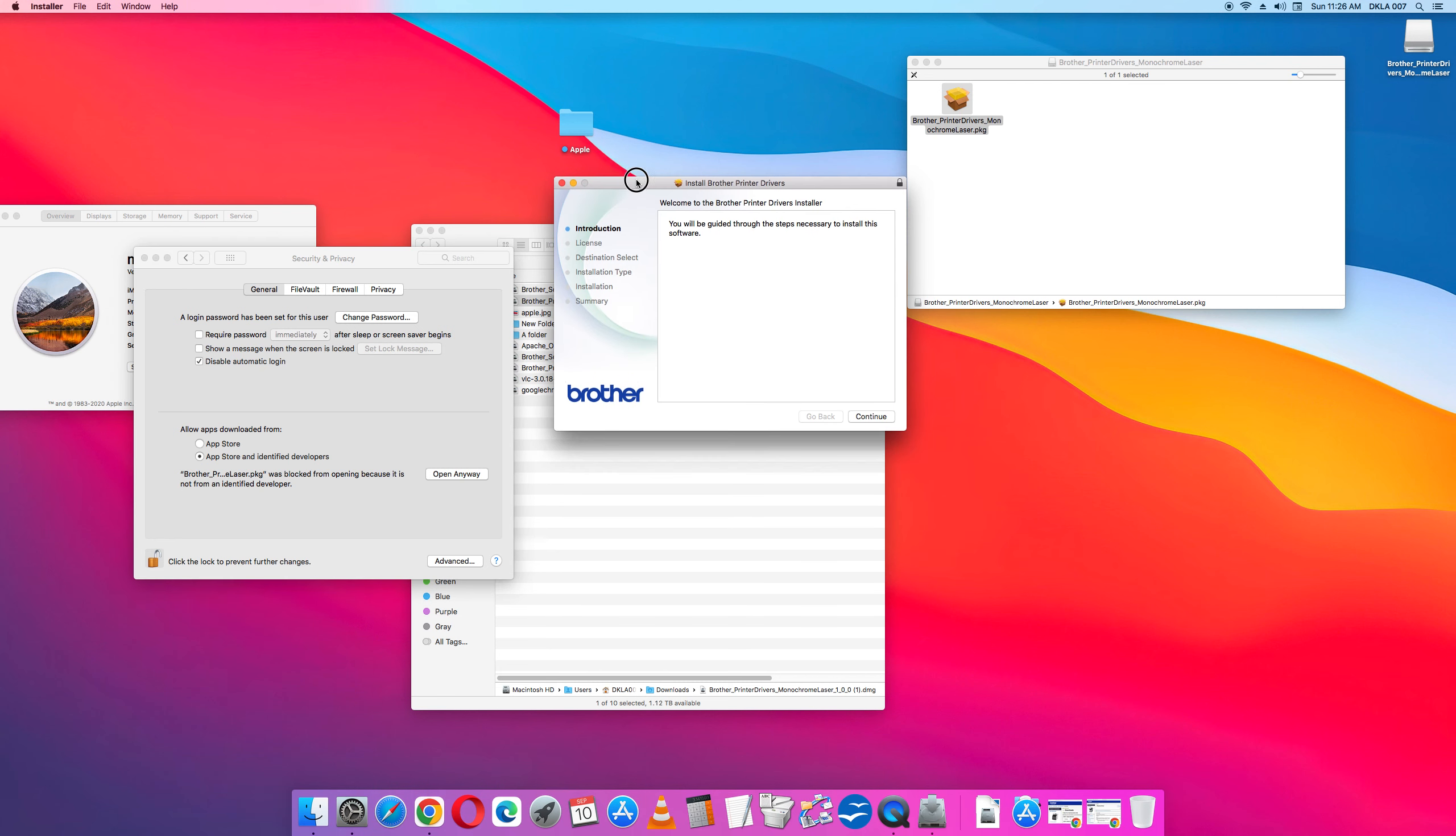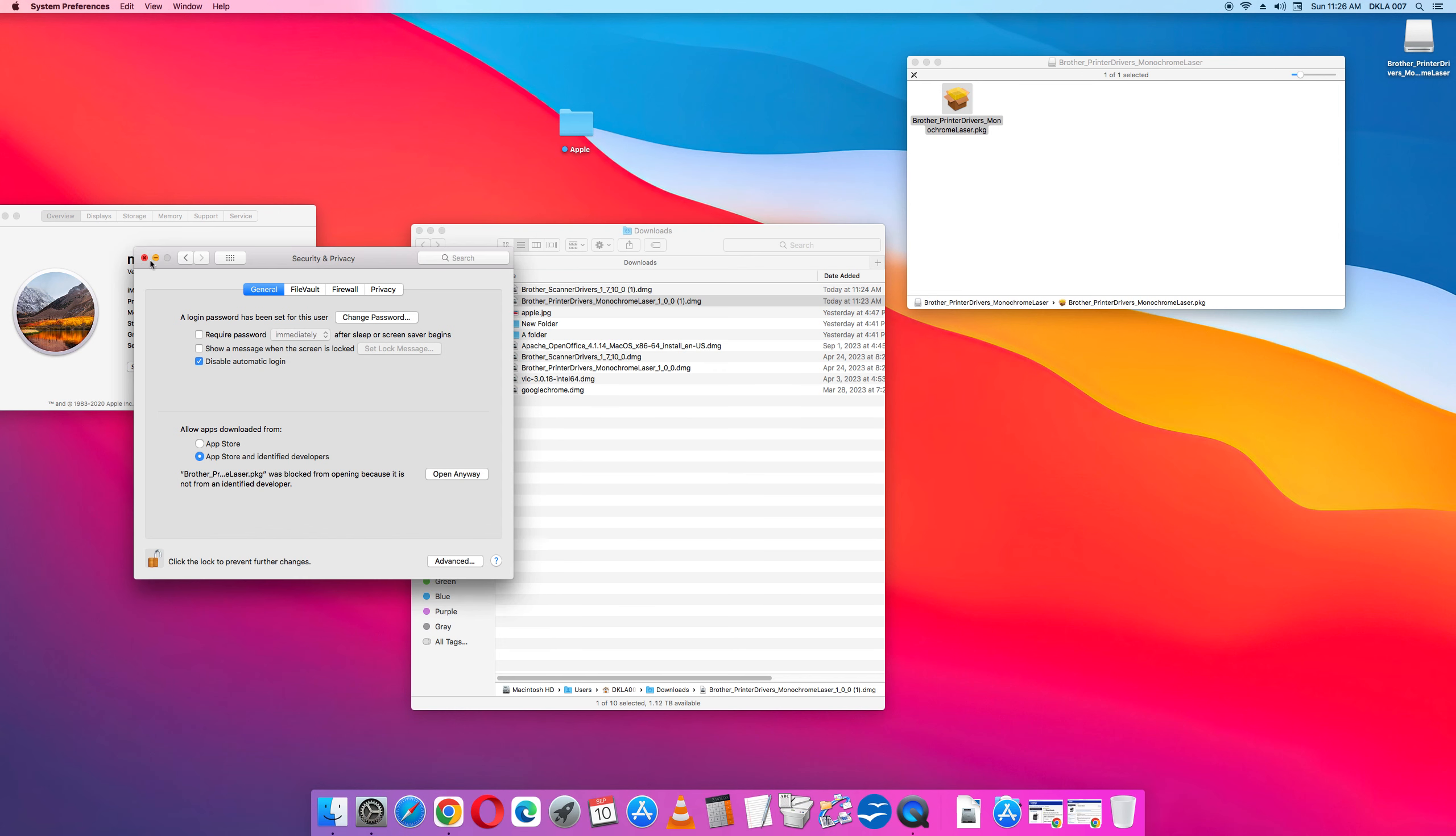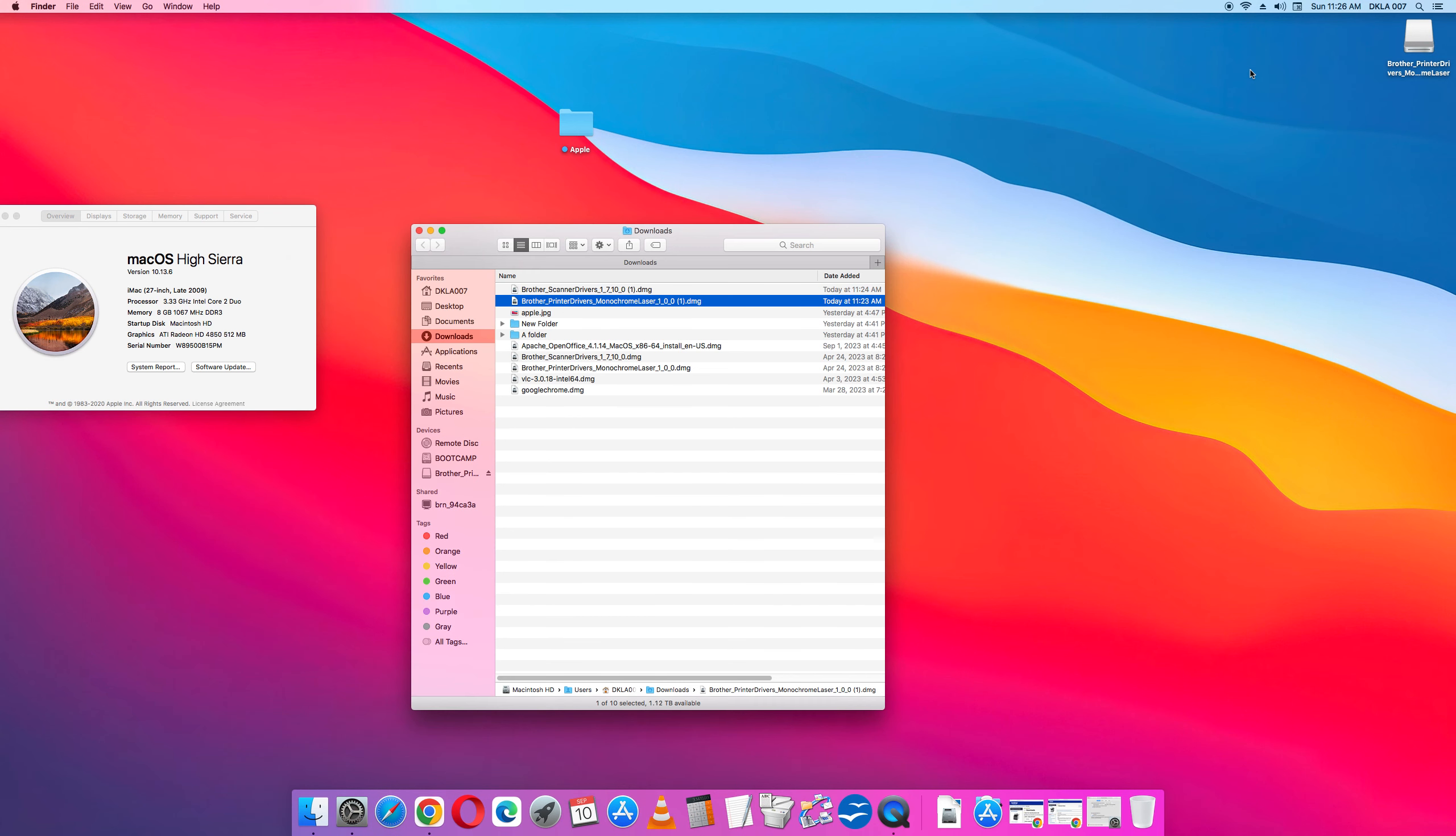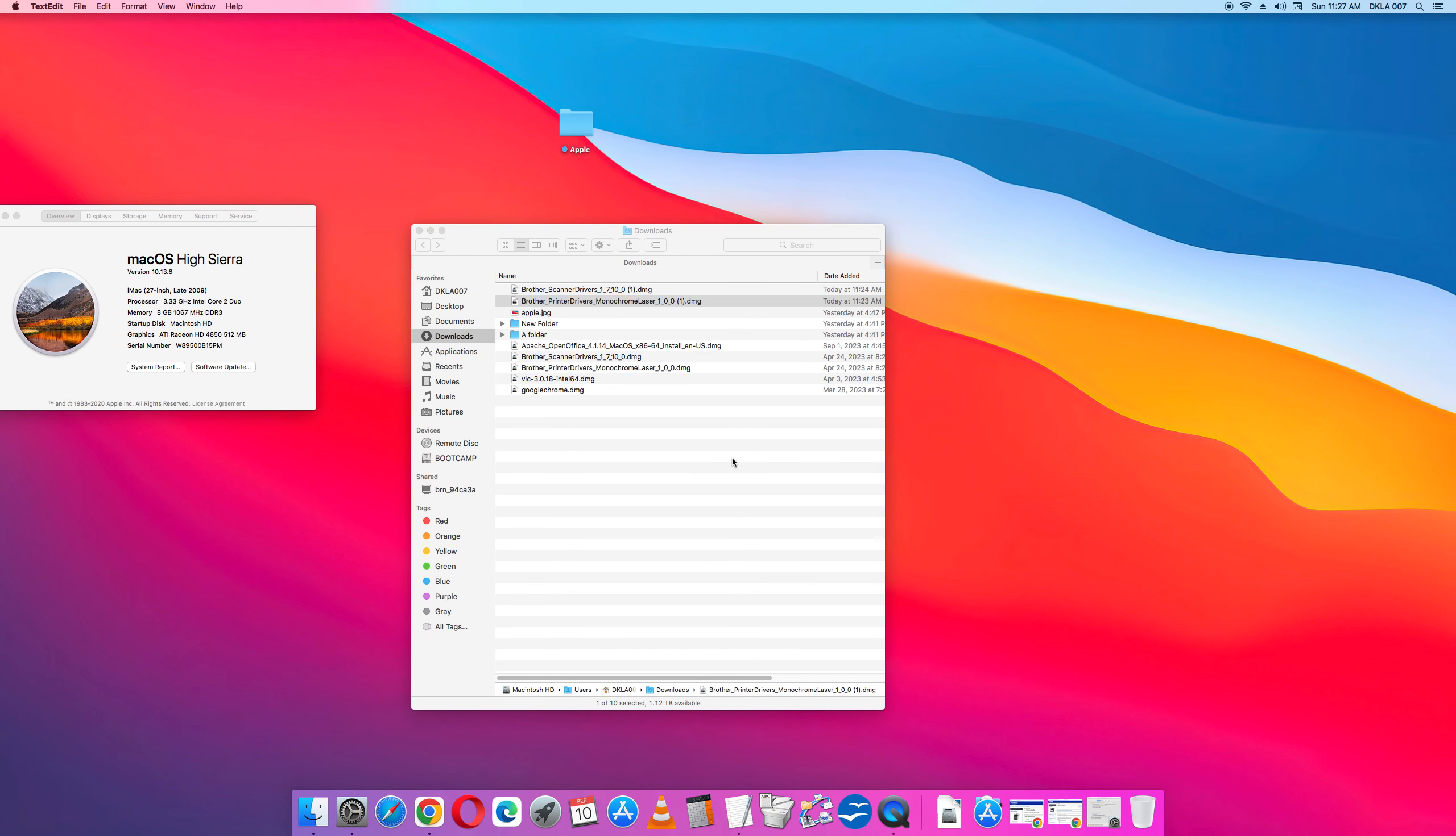Perfect. Now we've got the install window. Continue. Continue. Agree. And then install. I've already done this for the black and white. So I'll stop here. I'm going to eject this one because I already have the Color Brother printer working.